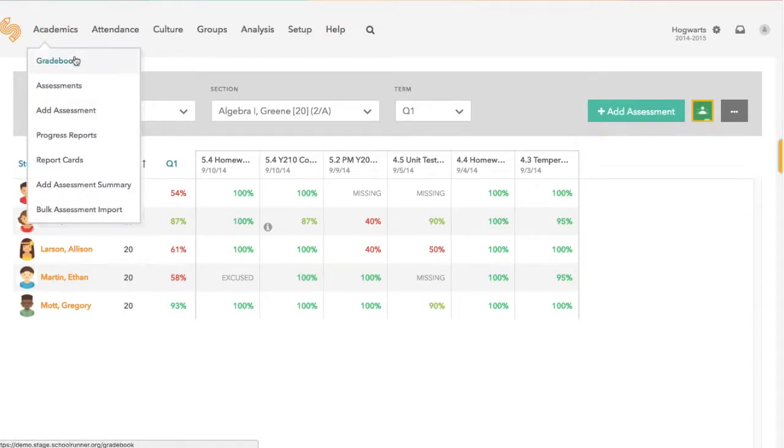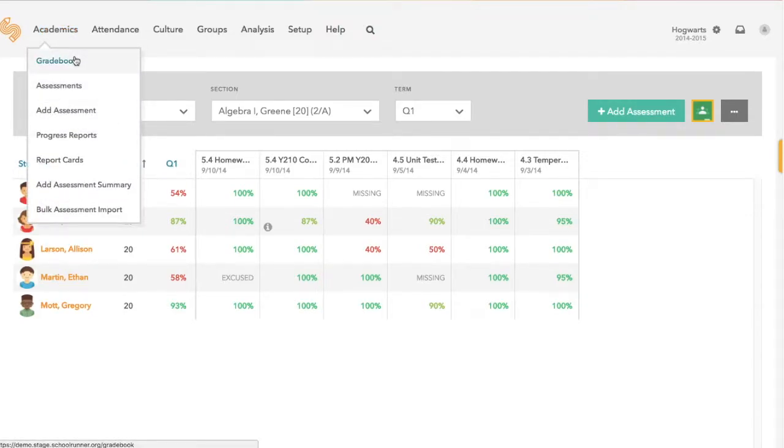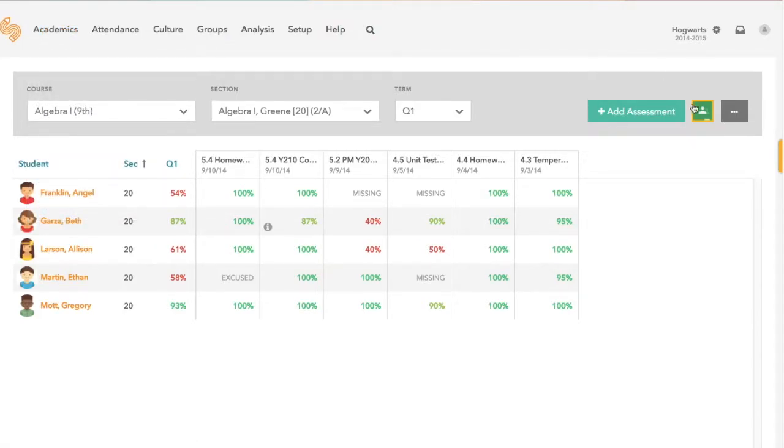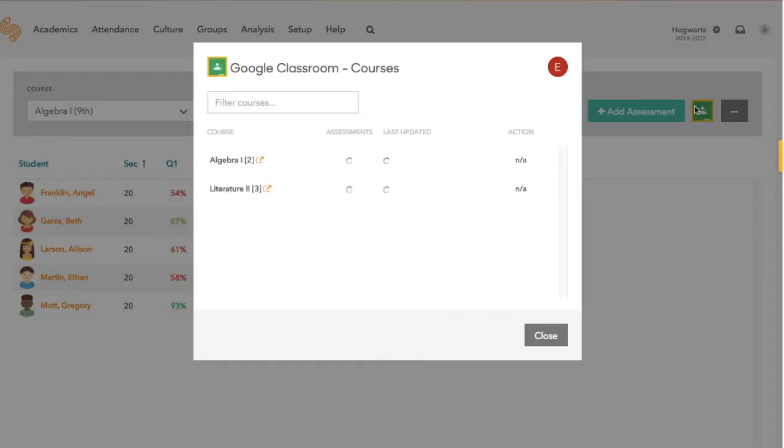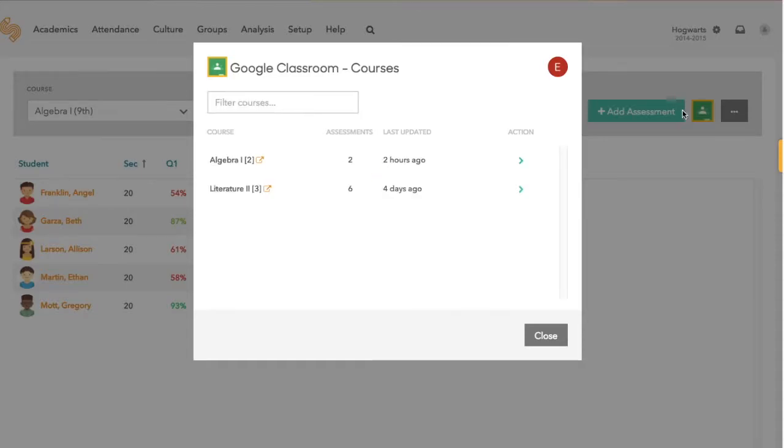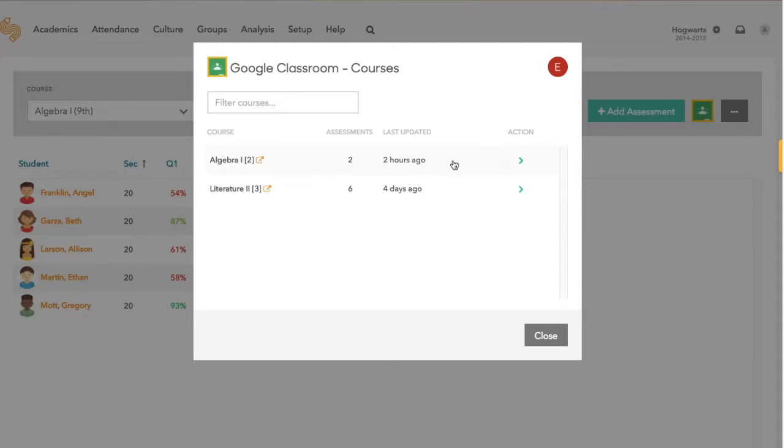Start by visiting your gradebook and clicking on the Google Classroom icon. After you authenticate your Google account, you'll see all of your courses listed and you can click into them to see which assessments you've scored for that course.